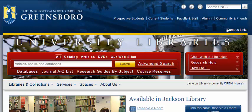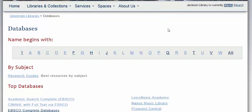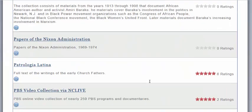First, start at the library homepage, library.uncg.edu. At the bottom of the red search box, click databases. Then choose P and scroll down to ProQuest Congressional.